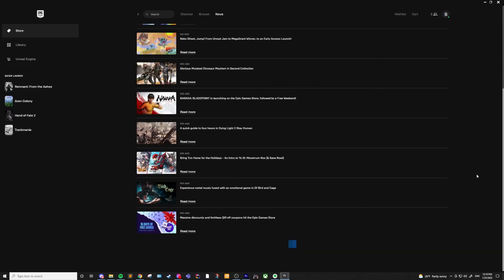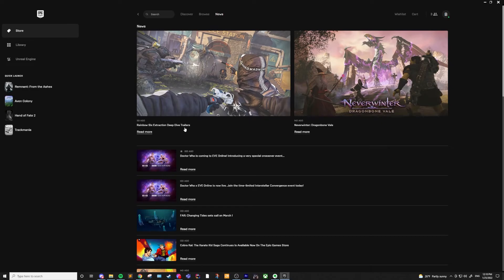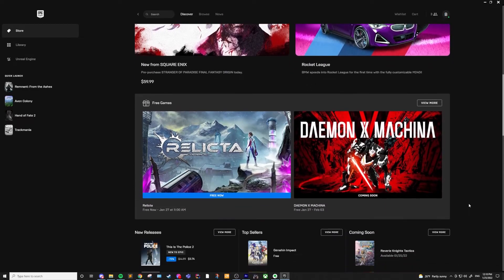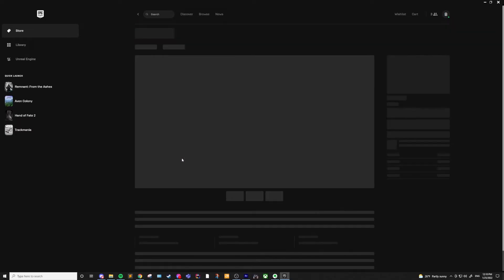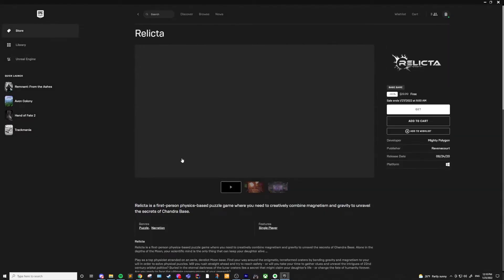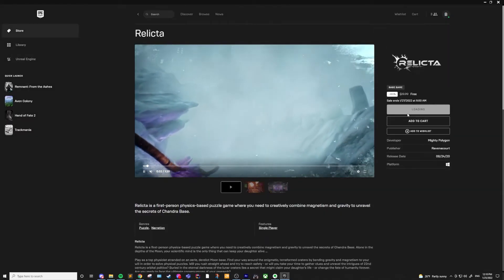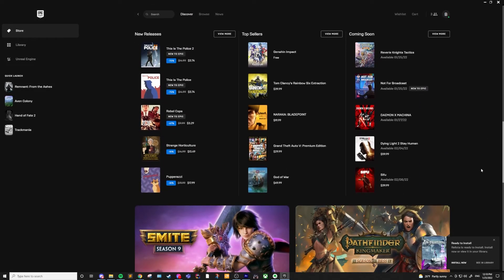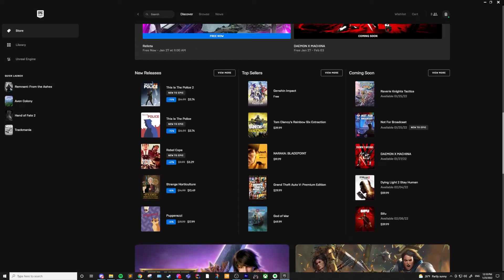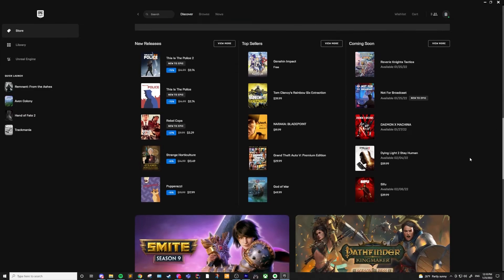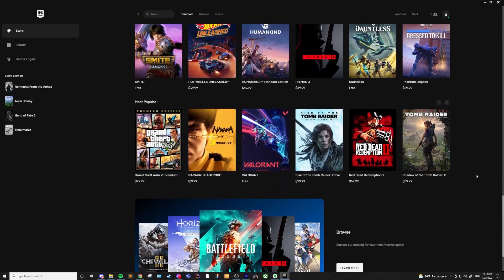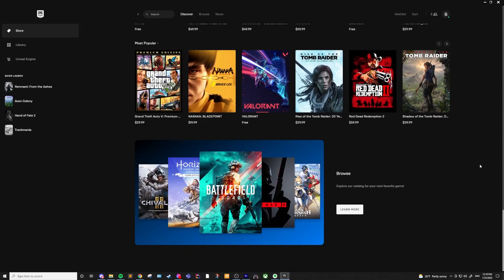One thing I would recommend is under the Discover section, scroll down and you'll see a Free Games section. This rotates out quite frequently and you can get lots of very good games that would normally cost a decent amount for free. If you claim them during the window in which they are free, you'll have them for the duration of your account, even after they're not free anymore. Scrolling down, you can see featured and popular games, and you can search specifically for the games you're looking for.